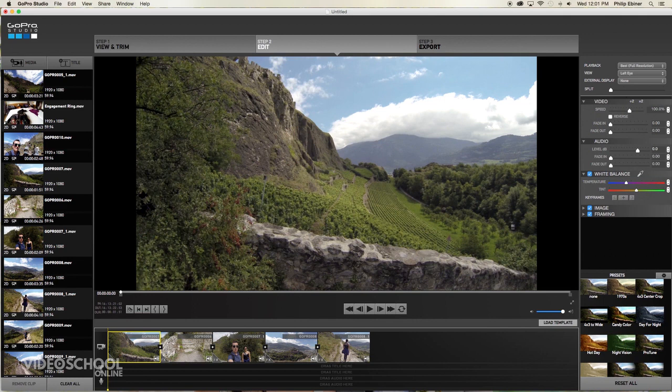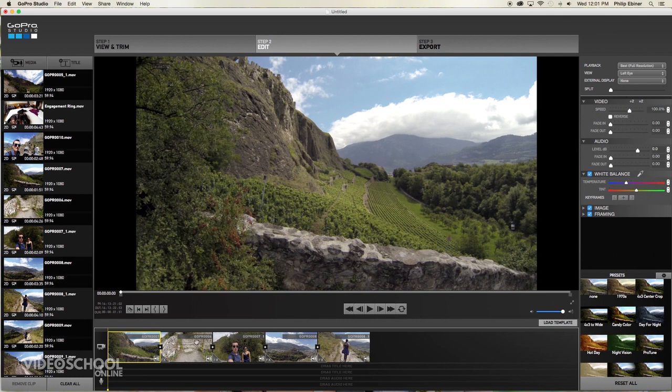And so in the next few tutorials, we're going to be going over a lot of specific things like adding titles, music, slowing down your footage, color correction, using the styles. But basically in terms of editing, what your goal is, is to put your video clips in the right order and trim out any of the footage that you don't want.